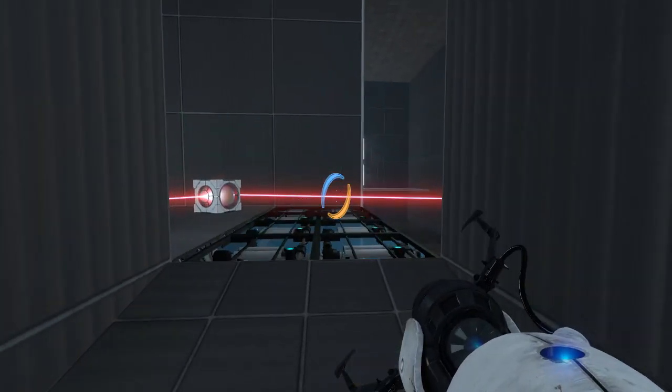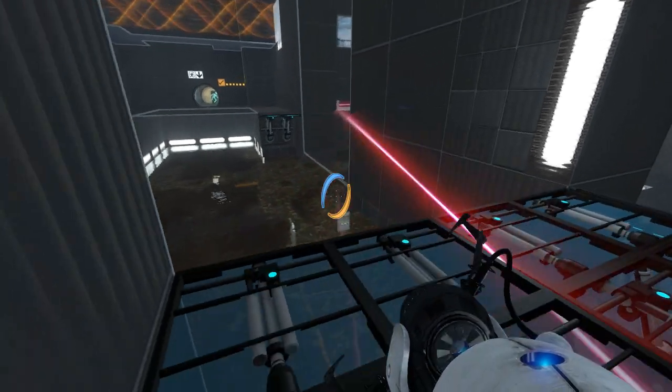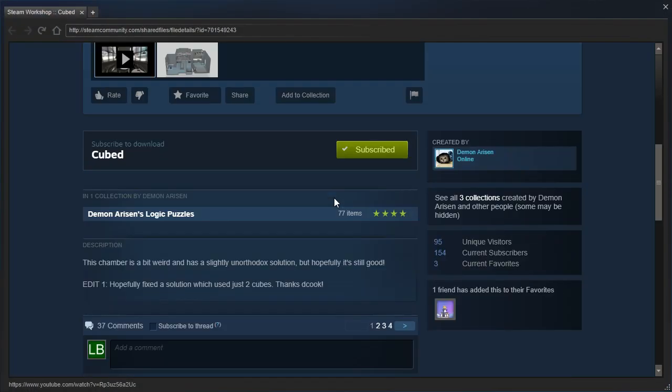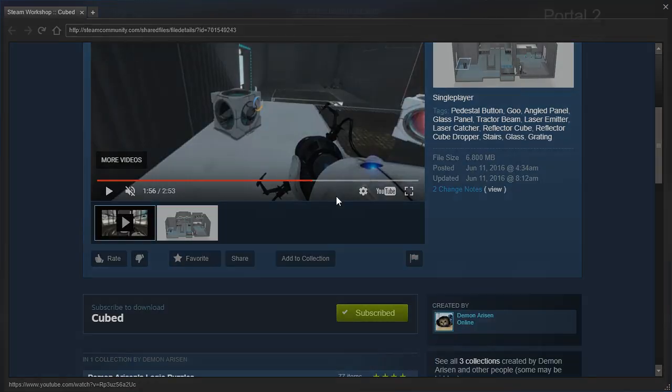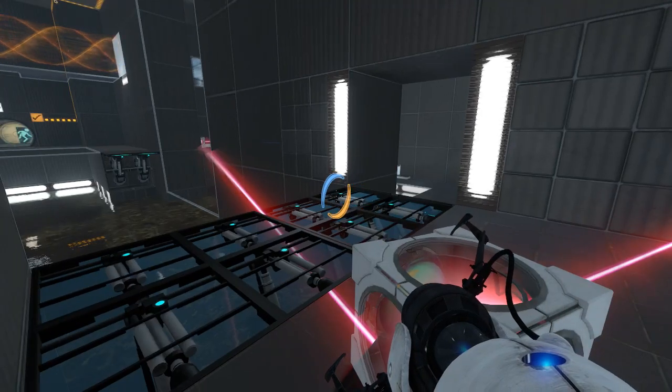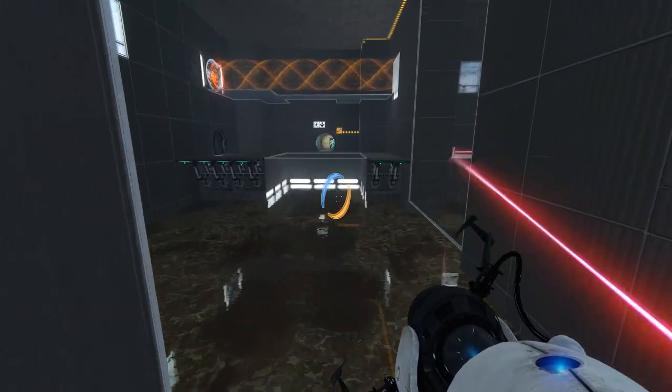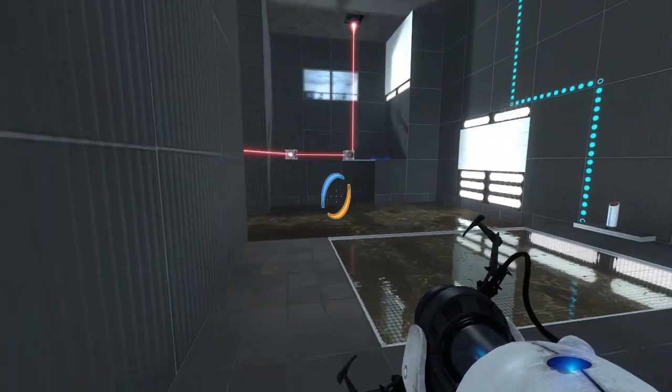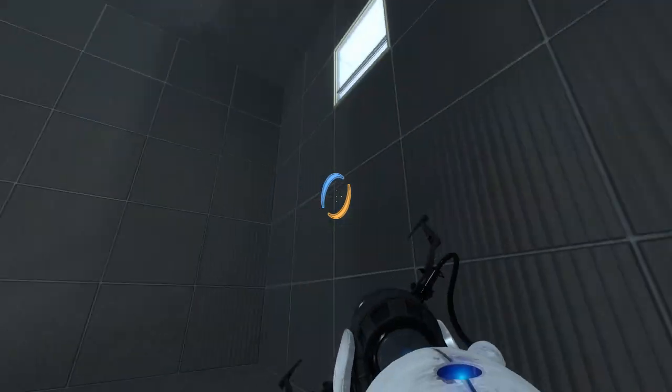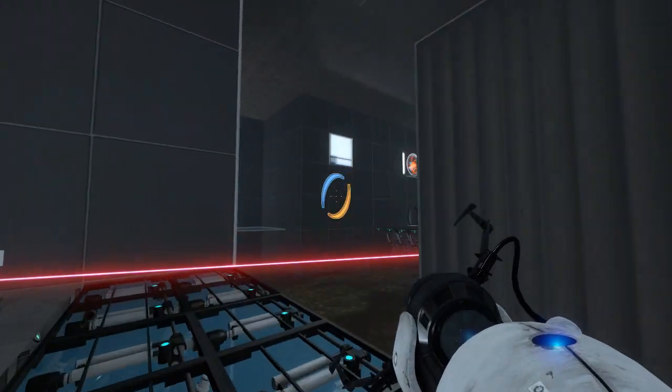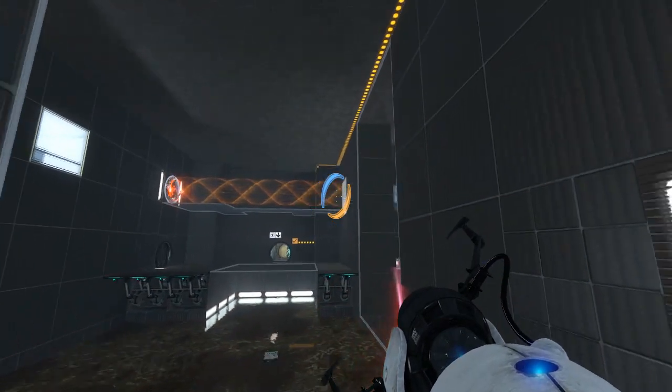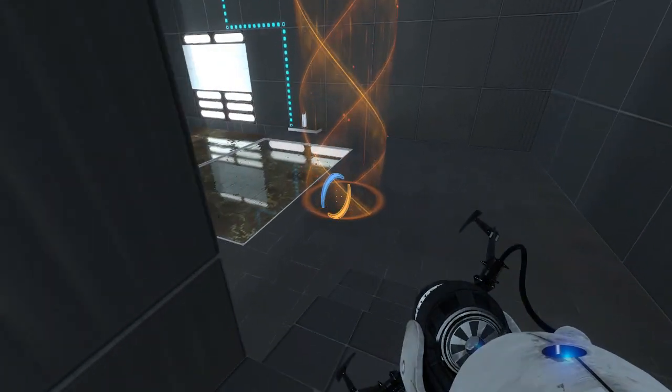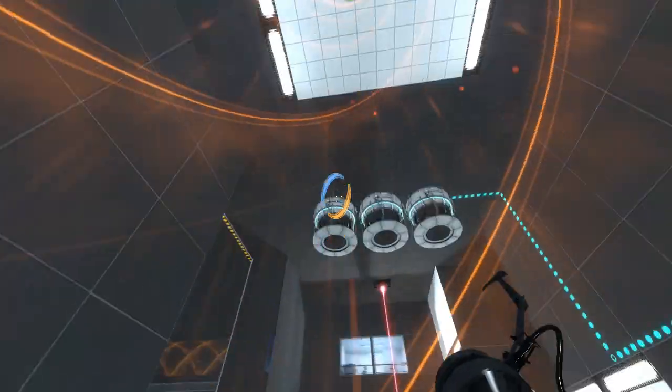So clearly I do need to be aiming at that, apparently. Even though this works. And this is what I would call unorthodox. Right? The chamber is a bit weird and has a slightly unorthodox solution. I think this counts, right? But fine. Fine, I'll do it your way. Okay. I will... Oh, how do I get back there? I don't get back there. I have to go all the way around again.